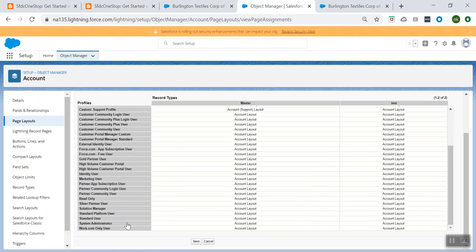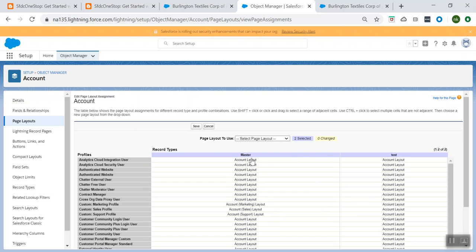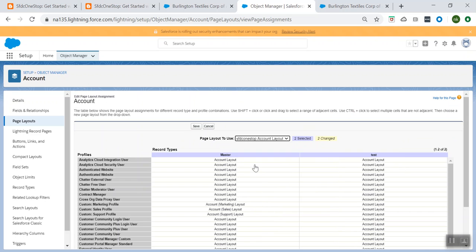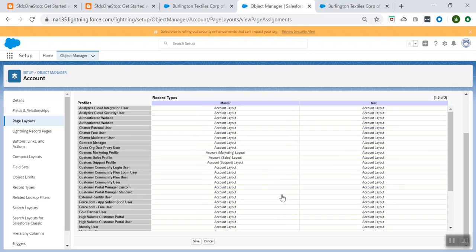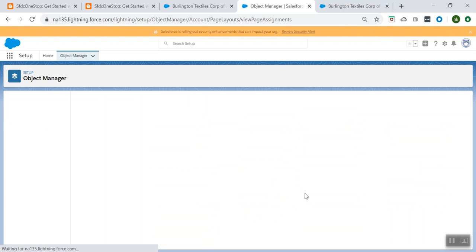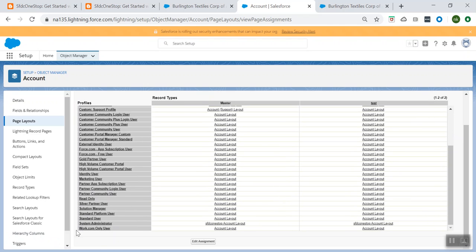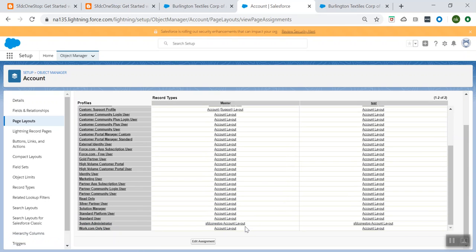When you edit the assignment, go to the profile where you wanted to make the change and click on it. Then go to the app and from Page Layout to Use, change it to SMDC One-Stop Account layout. Click on Save. Here you see that for my System Admin, the page layout is changed to SMDC One-Stop. This is how you assign a newly created page layout to the profile.